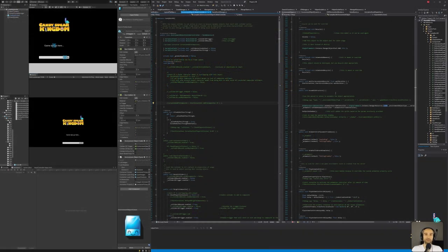Hello and welcome to another broadcast of Project CSK. I'm the creator of Project CSK and the online name I go by is Des. Hi Hellcandy, thanks for joining. Hope you enjoy the show today.